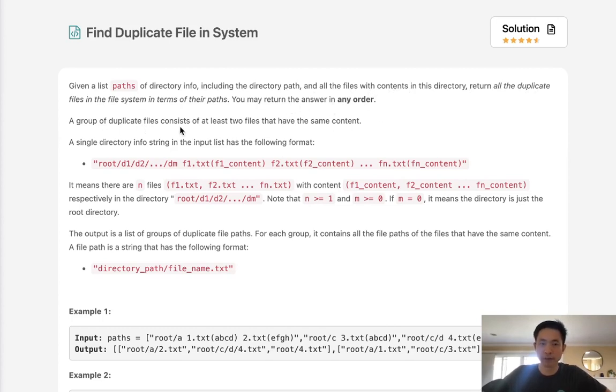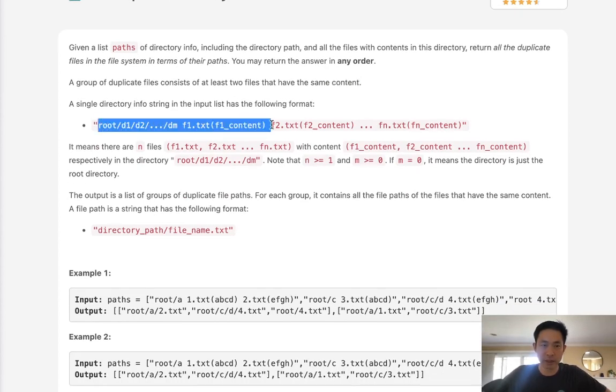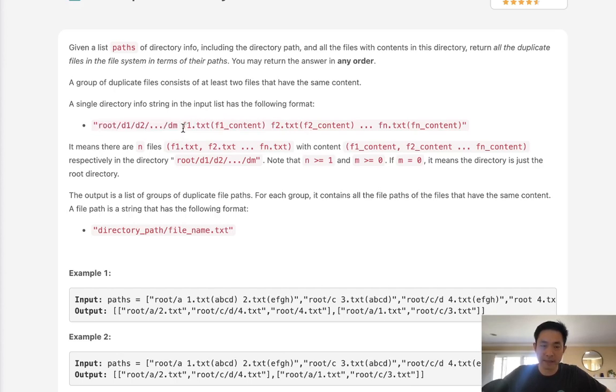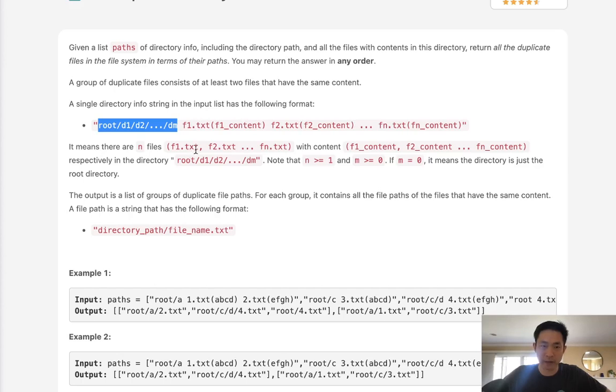Now a group of duplicate files consists of at least two files that have the same content. So we can see we have a string, a single directory that's going to be in this format. The first item in this string is going to be the folder path. Next is going to be the file name as well as the file content. This is all split up by spaces. So the first item is the folder path and all the other items are the file name as well as file content.